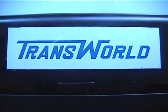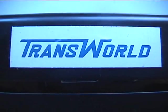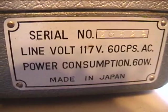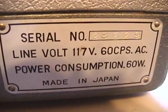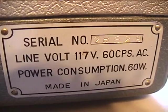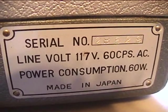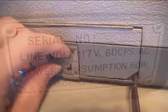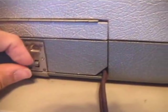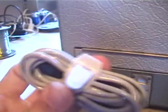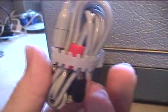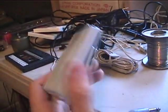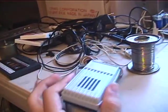It's made by a company called Transworld. Sorry, but it's got no model number, just a serial number. Over here is a compartment where you can store the power cord as well as this patch cord and the original microphone.